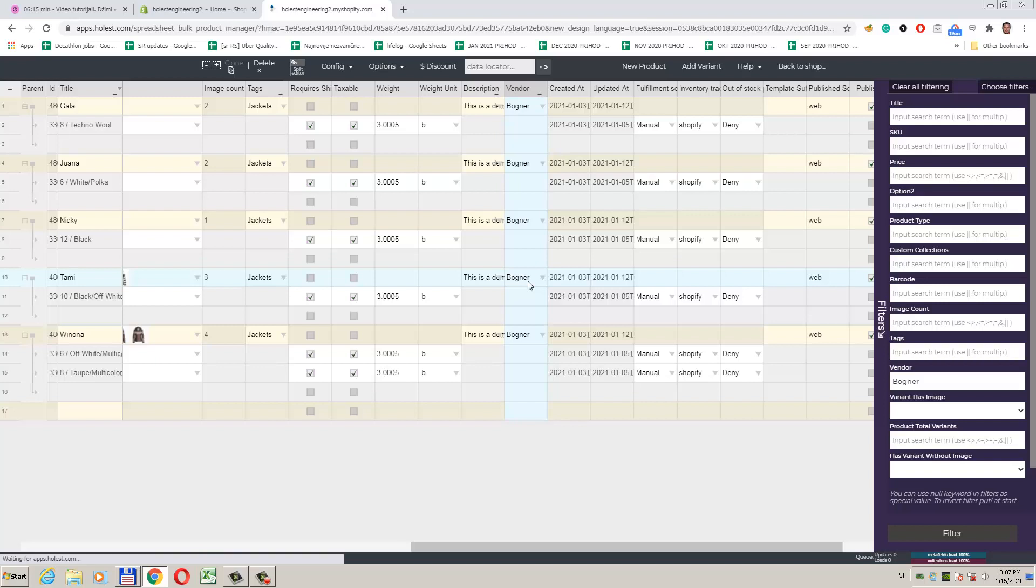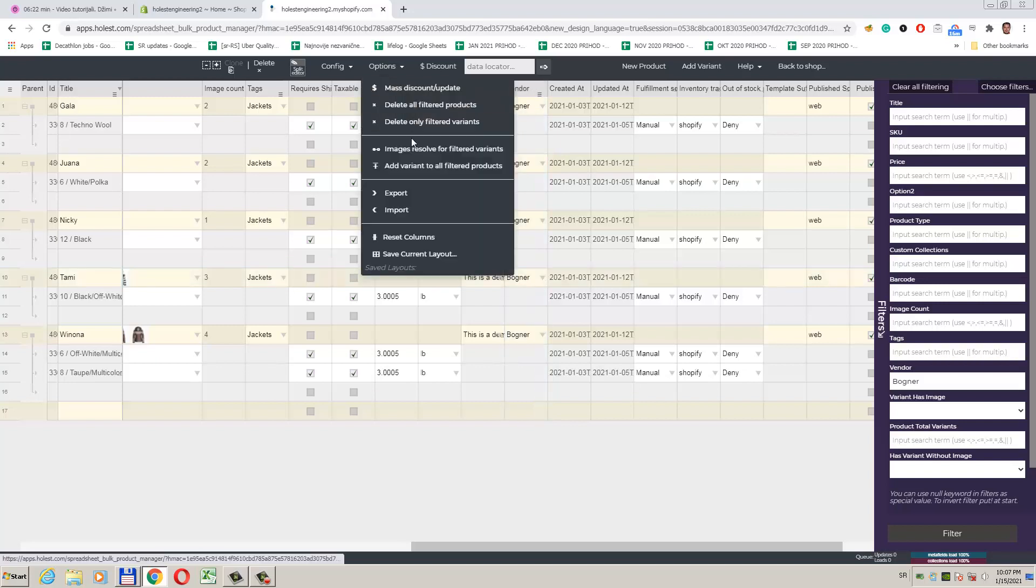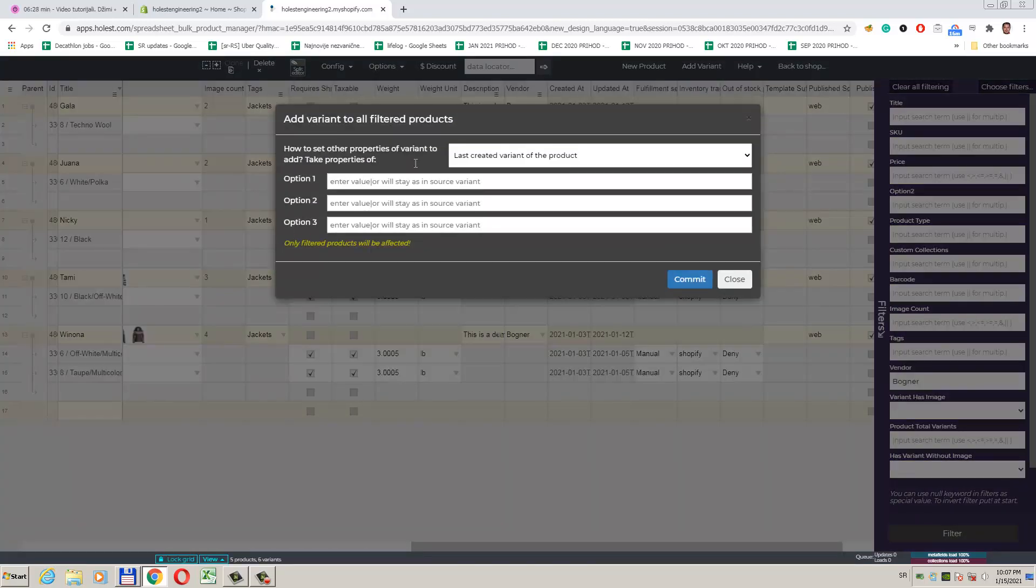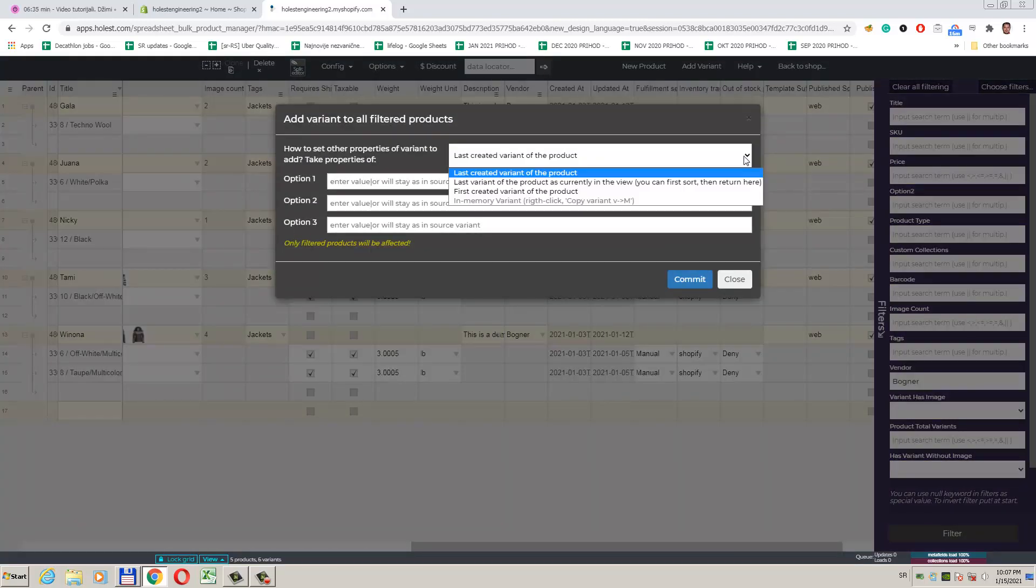Now when we have an isolated set of products we want to modify, we will start variant add dialog. It is activated from the top menu. In options, add variant to all filtered products. First parameter here is drop-down. That lets us specify what variant should app use for other variant properties besides identifying options.